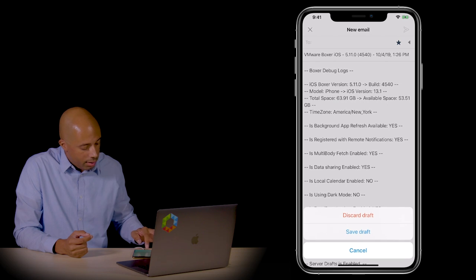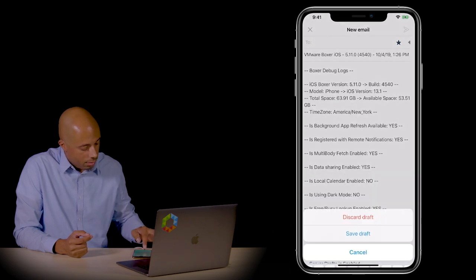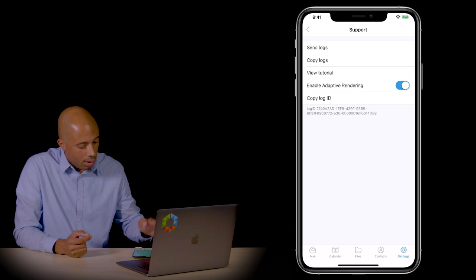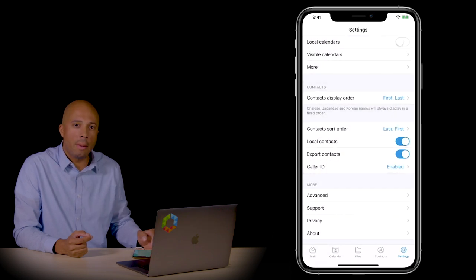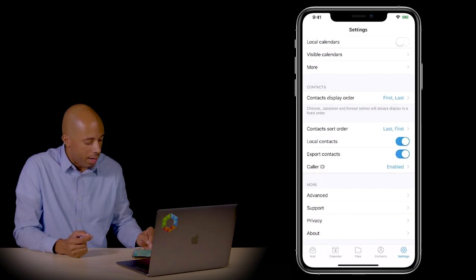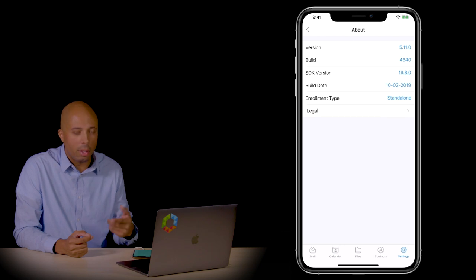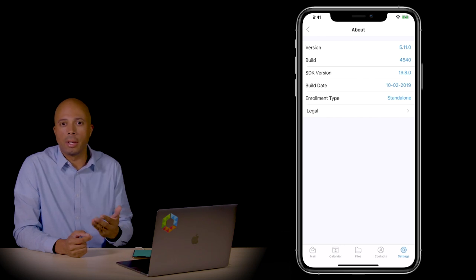One more item is the ability to see the build version of the app under the About tab. If I click on About, I can see the build version as well, though that's also sent in the logs.